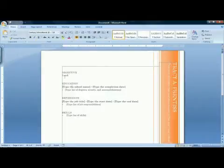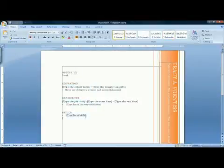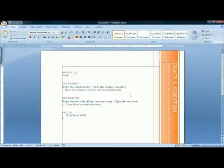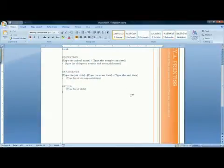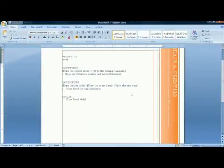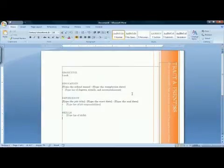Similarly, there are click and type areas under Education, Experience, and Skills. There will be places to put your address and all other pertinent information.